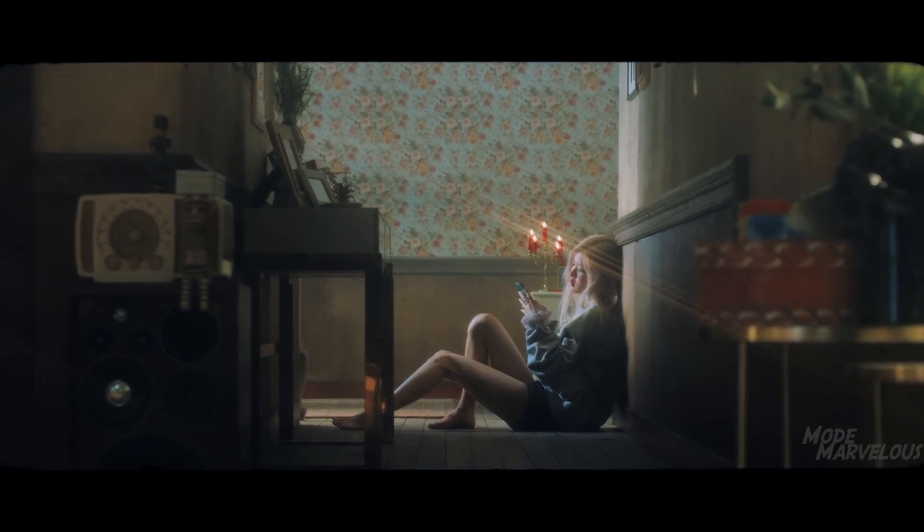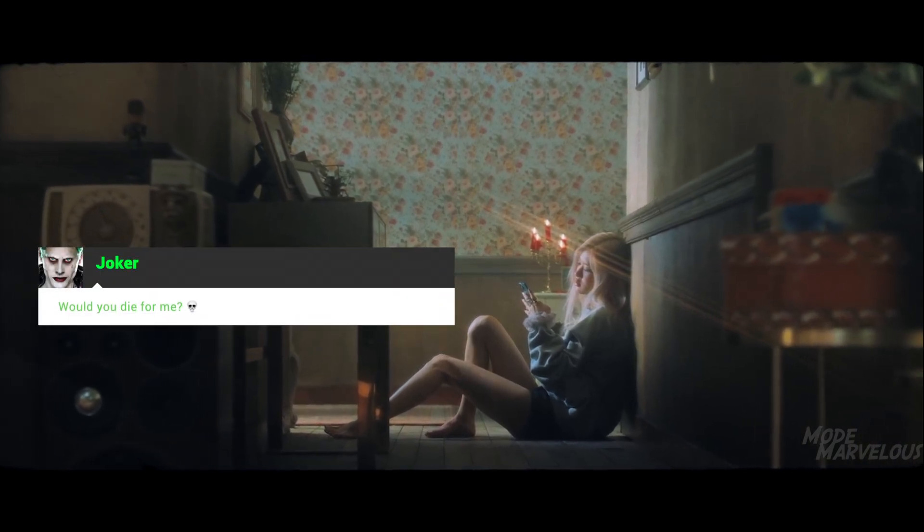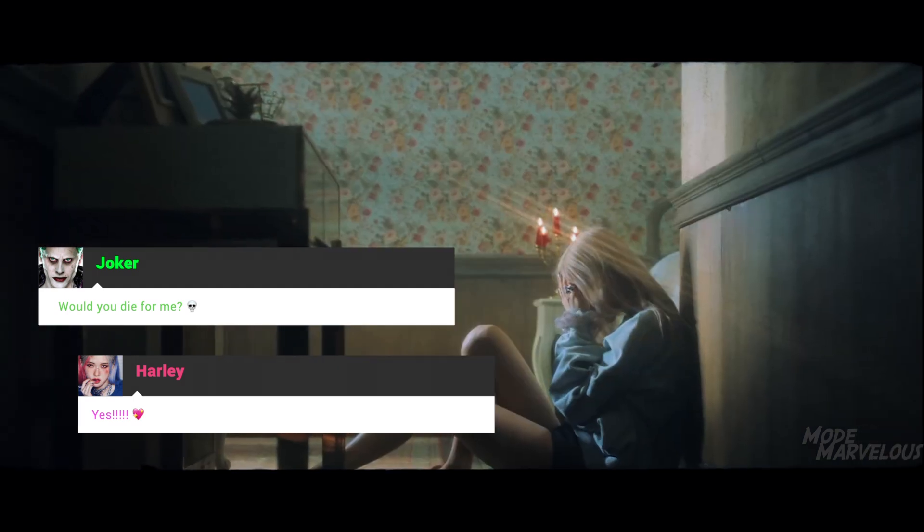But... Would you die for me? Yes. She was falling in love.